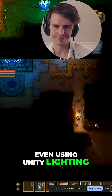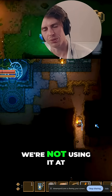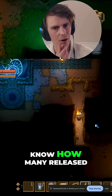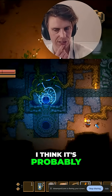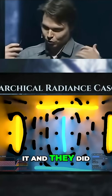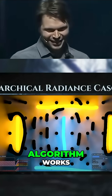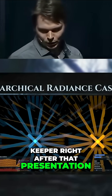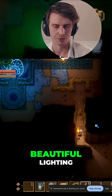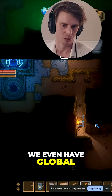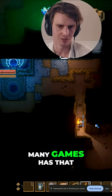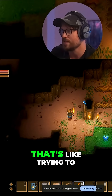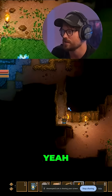We're not using Unity lighting at all. We're using something called radiance cascades. I think Path of Exile 2 is the first game that used it — they did a very beautiful presentation on how that algorithm works. We implemented it in Core Keeper right after that presentation, and it's extremely efficient and makes for such beautiful lighting. We even have global illumination on Switch — I can't imagine how you got that running, it's like trying to get real-time lighting running on a toaster.